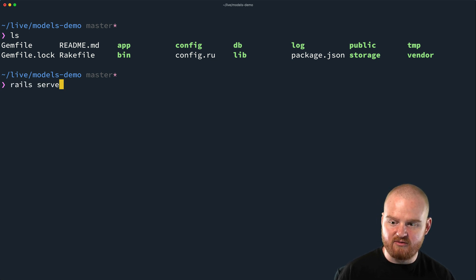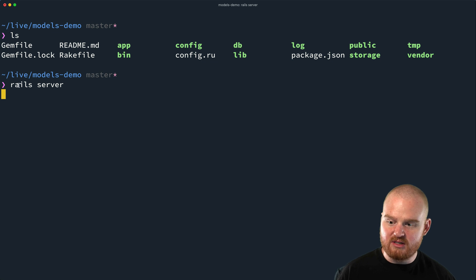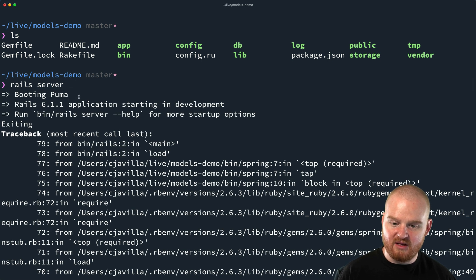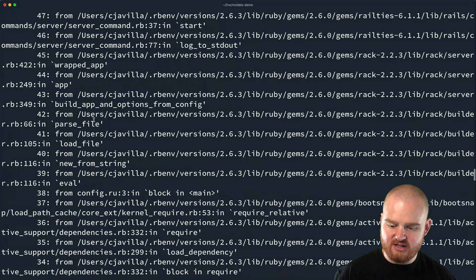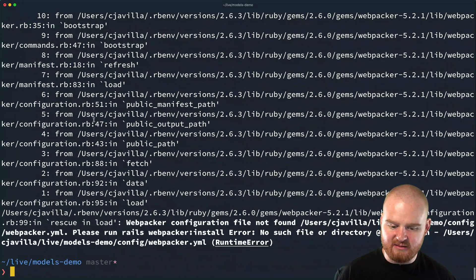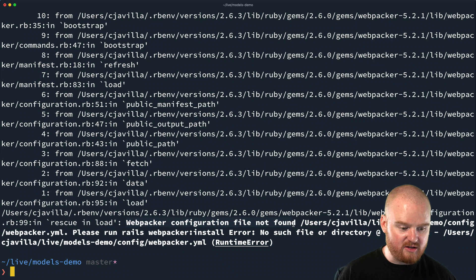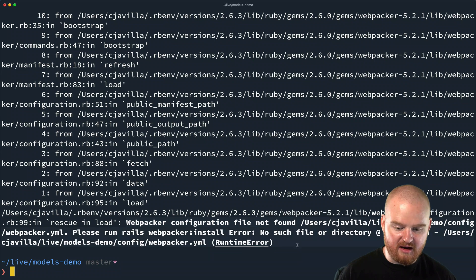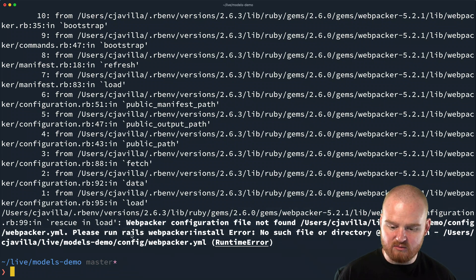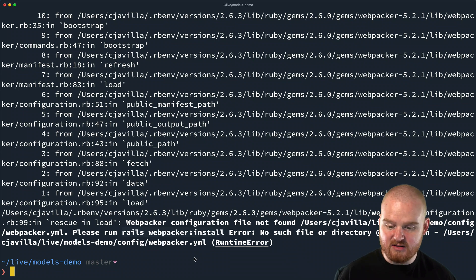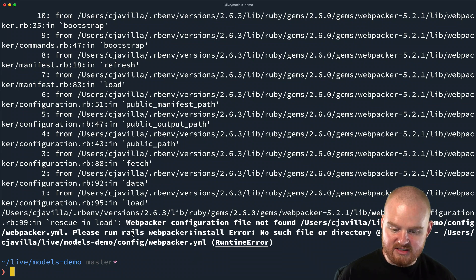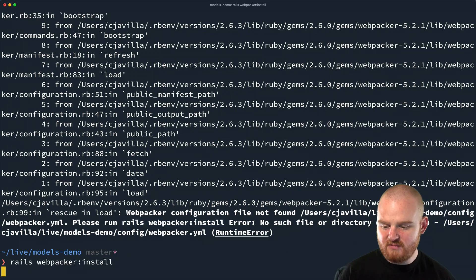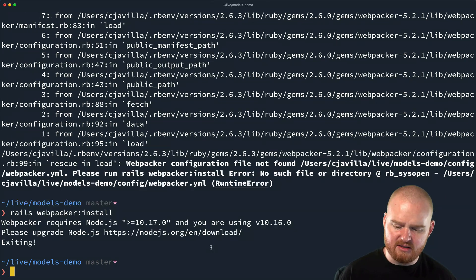Starting from the very beginning, we can say rails server. So again, we're using the Rails command, and this time we're passing it a sub command server. Now this crashed and did not start up because it says webpacker configuration files not found. No such file or folder. Please run rails webpacker:install. So it's telling us in the error message exactly how to fix it. So we're going to run that.